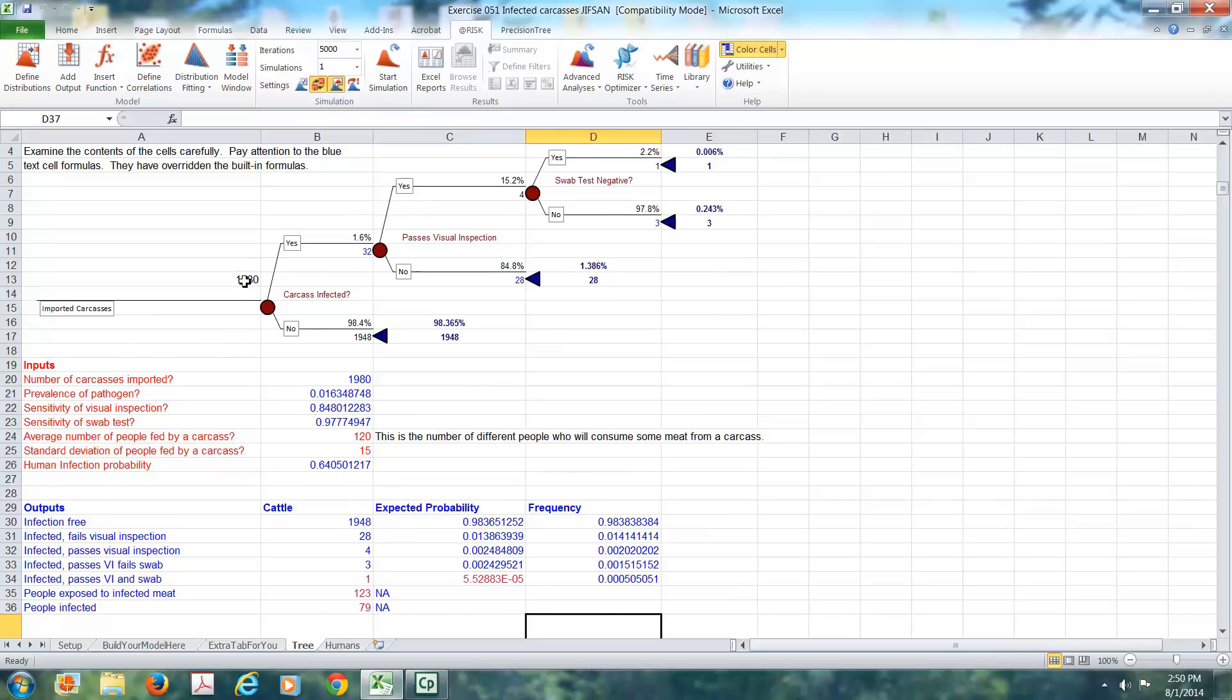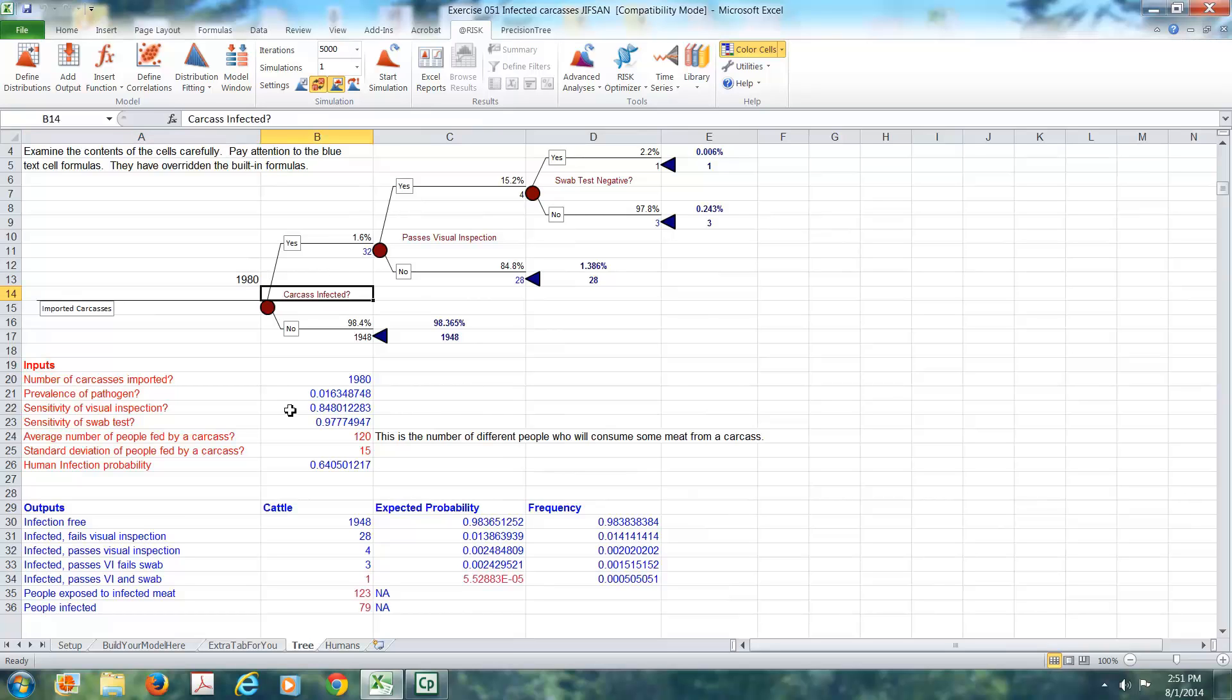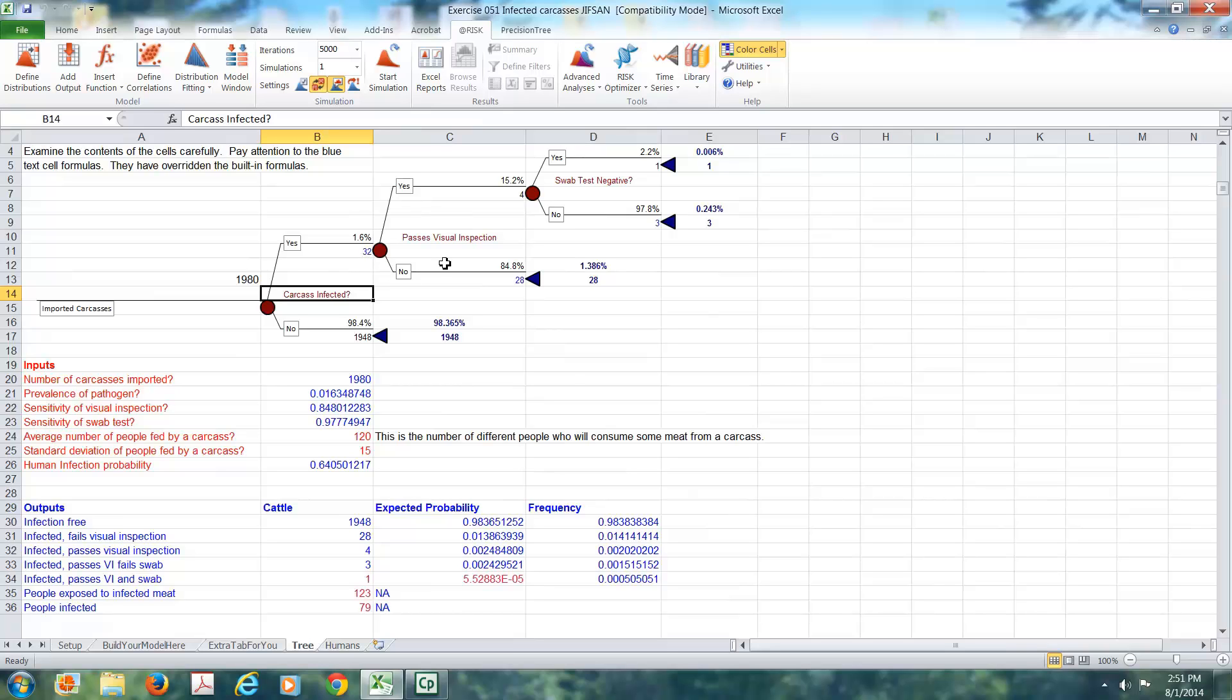This begins with some number of imported carcasses. The very first thing we ask is, is the carcass infected? Yes, it is. No, it's not. If it's not infected, then we don't care what happens next. That's not of interest to us because of the questions that we were given. Here, we have a number of carcasses that were actually infected. Then we'd like to know how many of these 32 passed the visual inspection? And the answer is four did. We caught 28 of them.